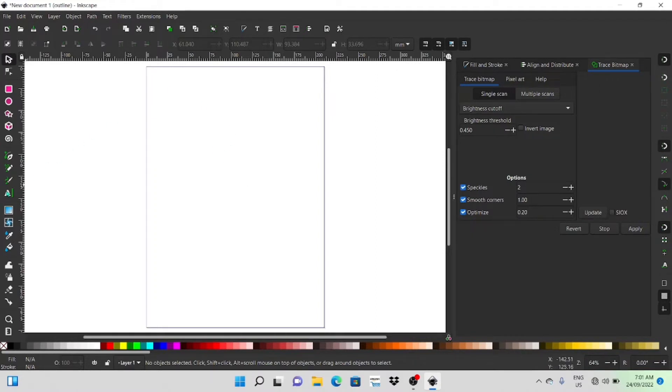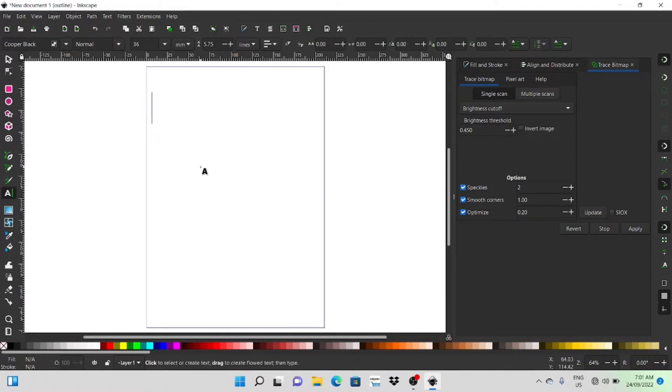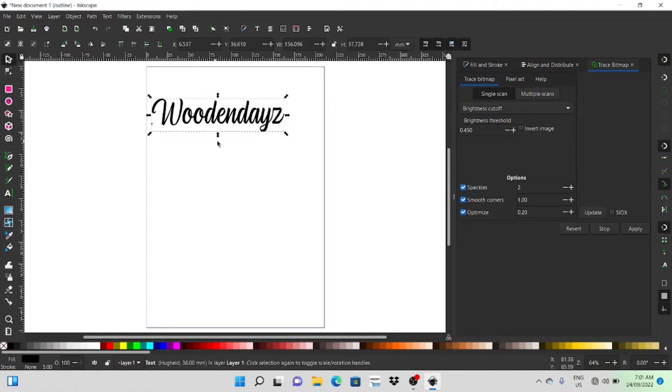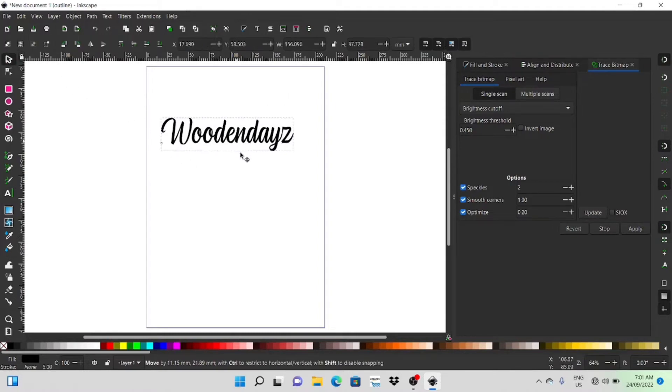It's quite easy to do so I thought I'd just do a quick run through on how to do that. So I'll just pop in some text here. I'll just grab that and bring it into the middle.